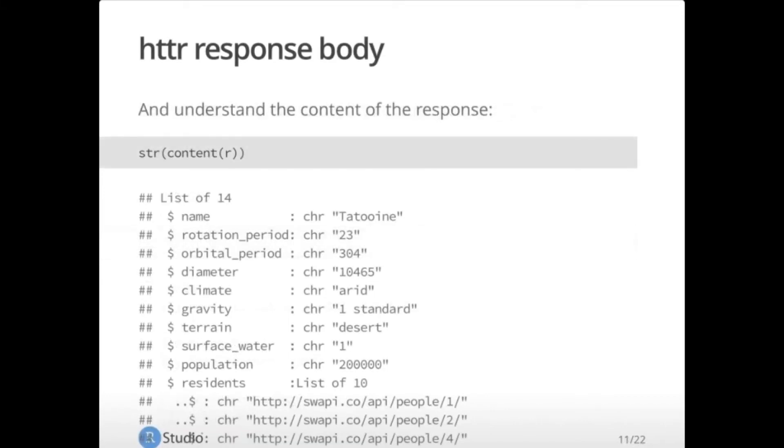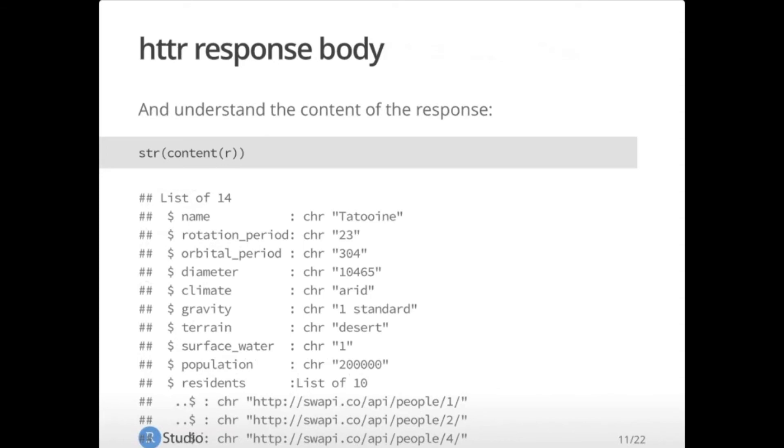And then what most people are interested in is the body itself. This is the content of the response. And so you would use the content function from hitter to pull that out. And here, I'm just looking at the structure of it. So you can see that it is a list and the various amounts of data that come back. You'll see some of it is nested, some of it is URLs. So you're going to need to understand all this in order to handle it appropriately in your scripts.